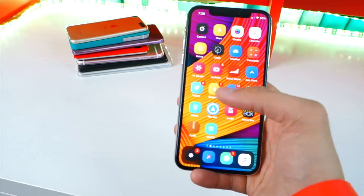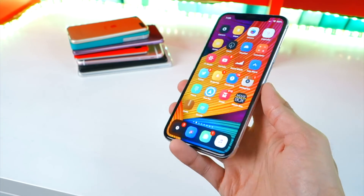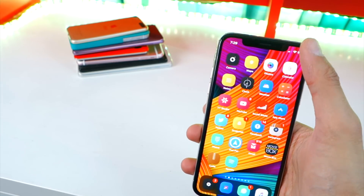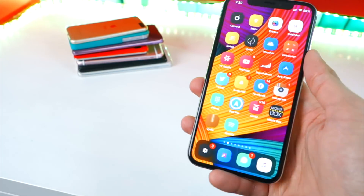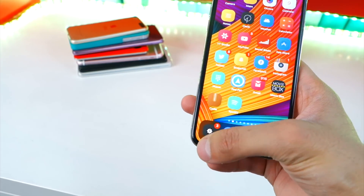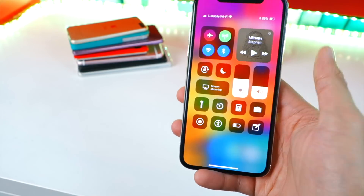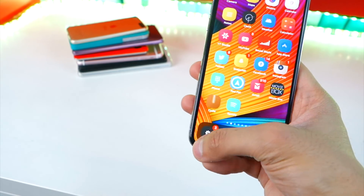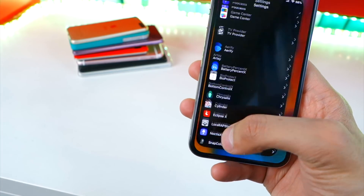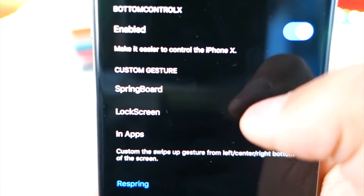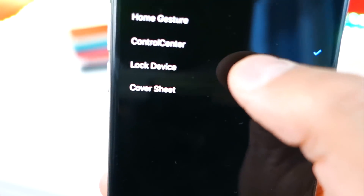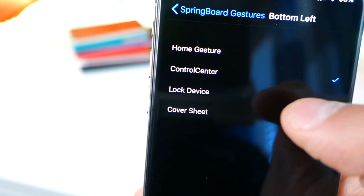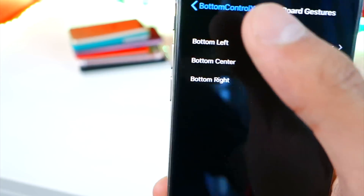Next, we got a tweak called Bottom Control X for the iPhone X, and this one is very handy. For the control center, you normally have to go all the way to the top and swipe down from there, which is super annoying. With this tweak, you can put it anywhere — I have it on the bottom left, so I just swipe up and there it is. You can configure this in settings for the springboard or lock screen. For the bottom left, you can have it go home, lock your device, put up a cover sheet, or I have it set to control center.